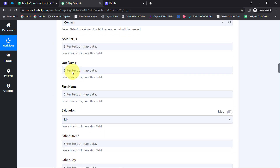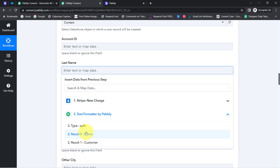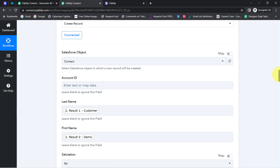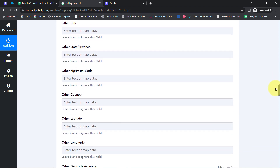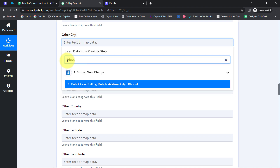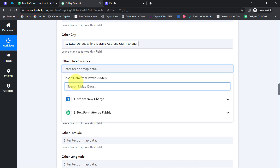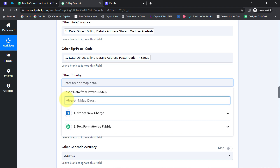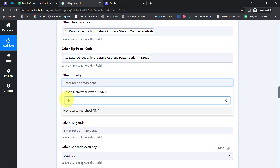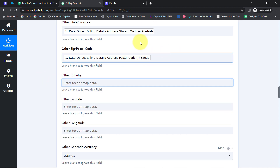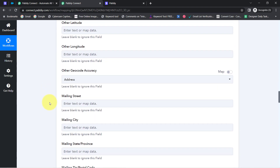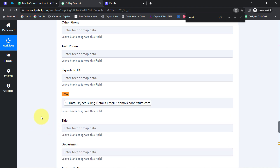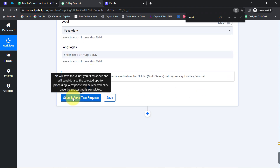The connection is re-established and I can now access the recent data. Let me first map the last name, then the first name. I'll also map the important details from the previous step: the city — Bhopal — is mapped, and the state is mapped as well. Whatever details I map here will be replaced automatically when the automation runs in real time, while manually entered details remain fixed. The important field remaining is the email ID, which I'll map by searching with the '@' symbol. Now I'll click 'Save and Send Test Request.'